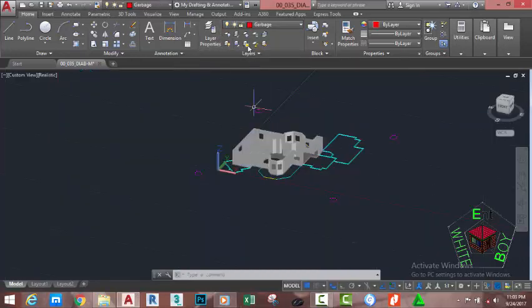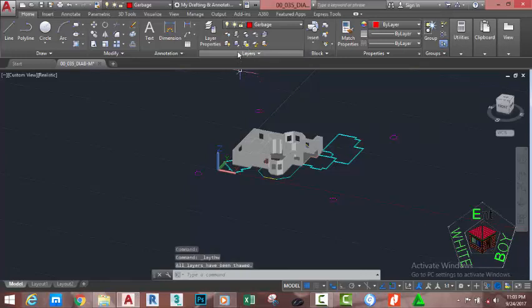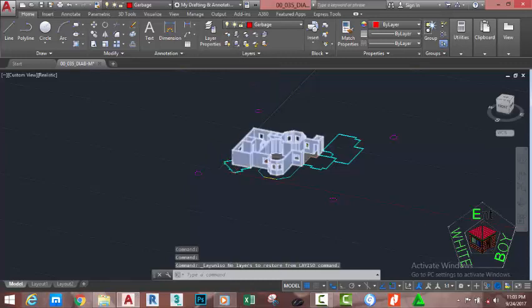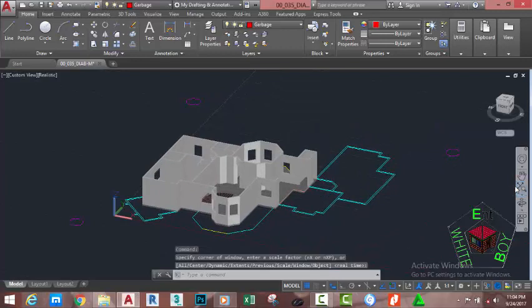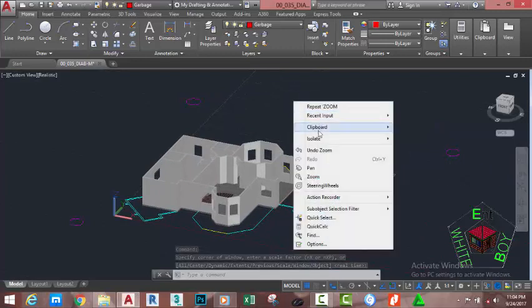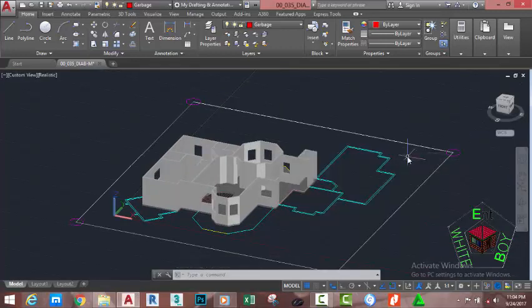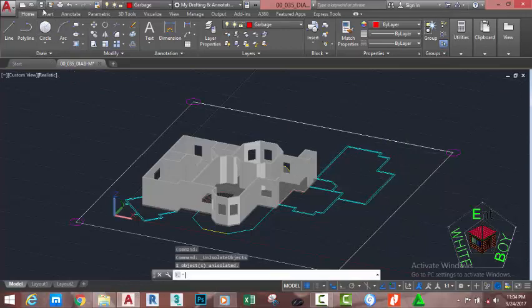Press Escape to exit the command. Go to the Home tab, Layer panel, and click the Thaw All Layers button. Go to the Home tab, Layer panel, and click the Unisolate command to bring all layers back. Go to the Navigation Bar and click Zoom Extents. Right-click in the drawing area, select Isolate, then End Object Isolation. Go to the Quick Access Toolbar and click the Save button.